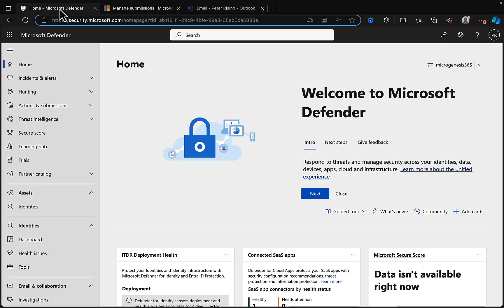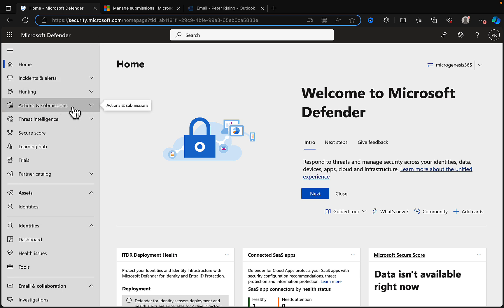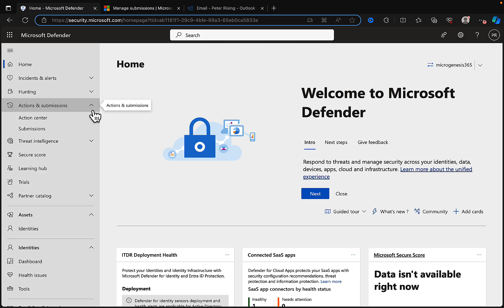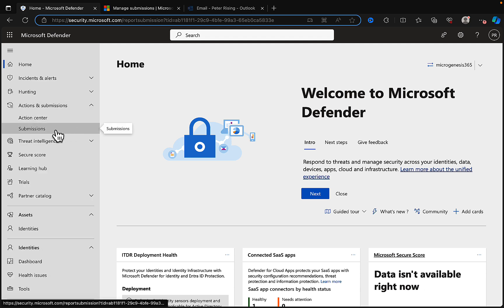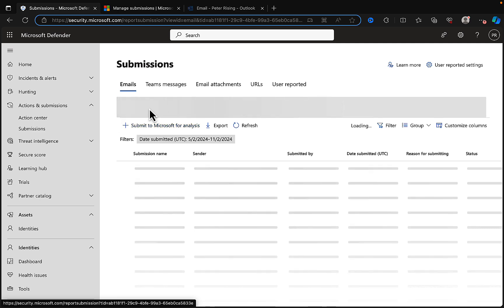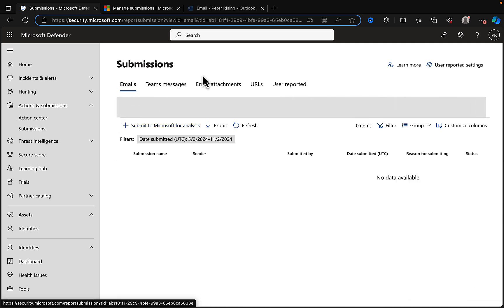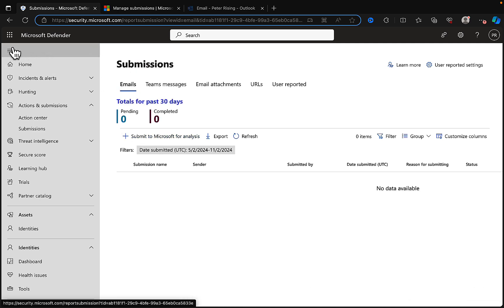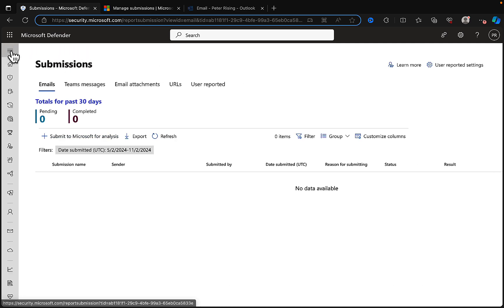Let's take a look at what this actually looks like in the Defender portal. We need to go to security.microsoft.com, logged in as an appropriate administrator—a security administrator will do nicely, I'm in as a global admin here. Make sure you're using only the permissions you need just in time, and we need to go to Actions and Submissions.